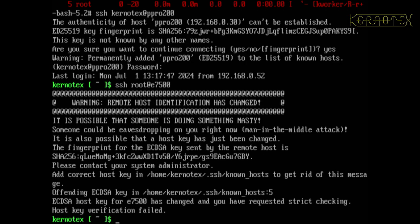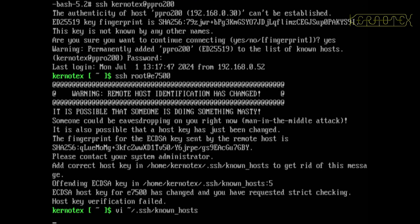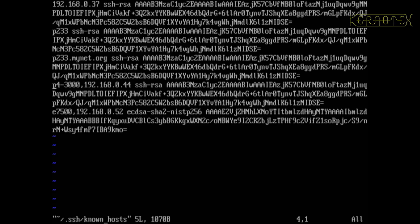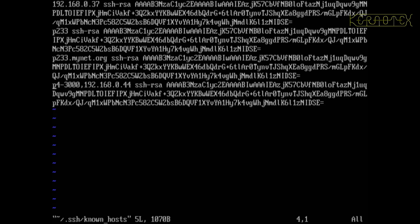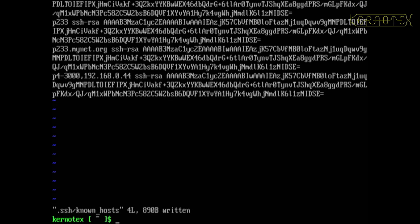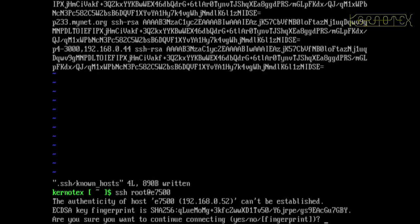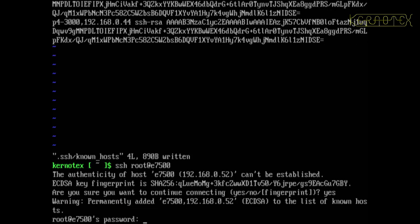The host identification's changed because the SSH key is different on this particular instance of this boot. So I need to edit my SSH known host file and just remove that entry for E7500.